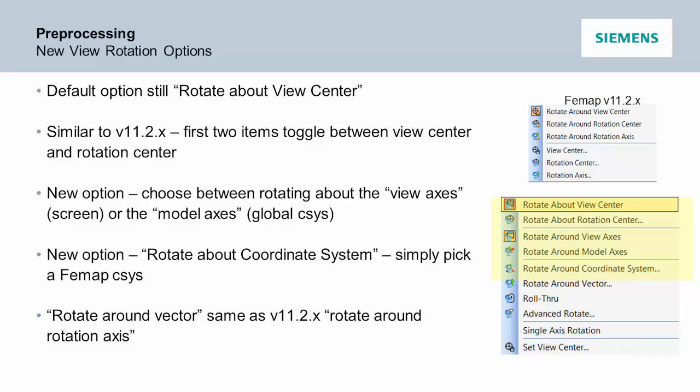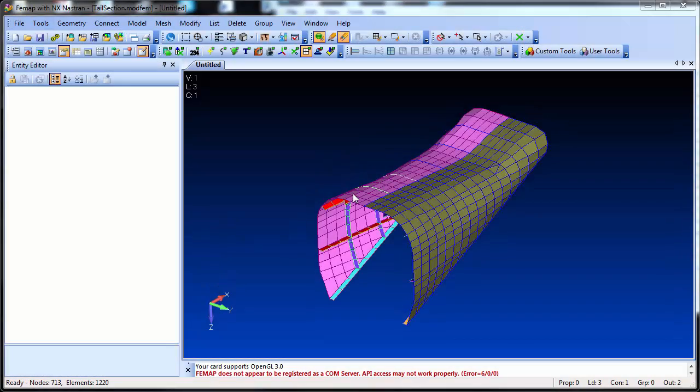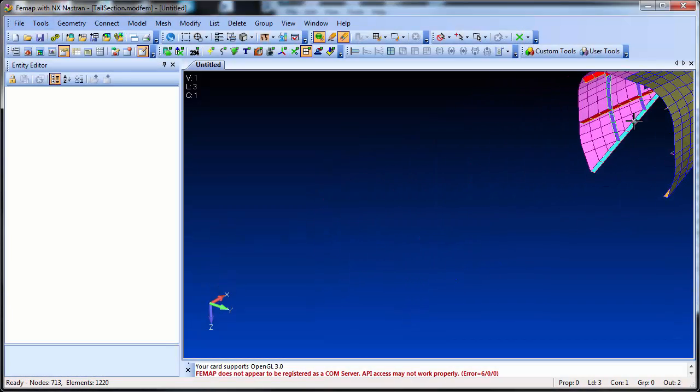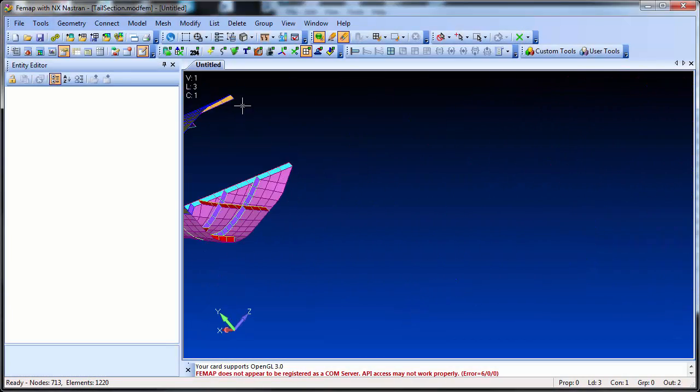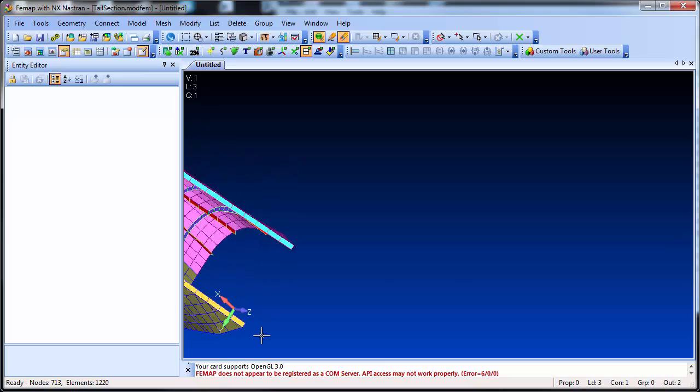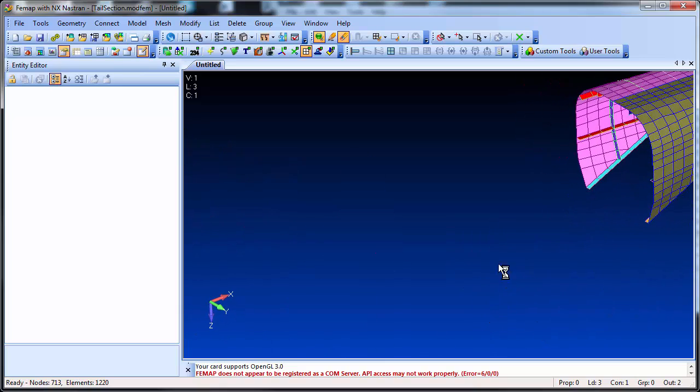Version 11.3 sees some fundamental changes to the way you can rotate and view the model in Femap. In previous versions you would pick a rotation point or, by default, rotate about the view centre. With these methods, sometimes rotating about these points would cause the model to move off the screen completely.